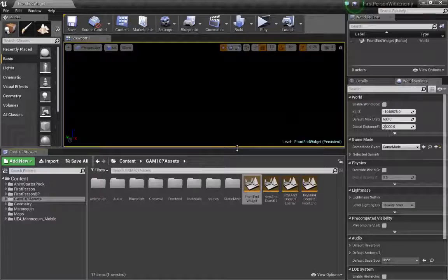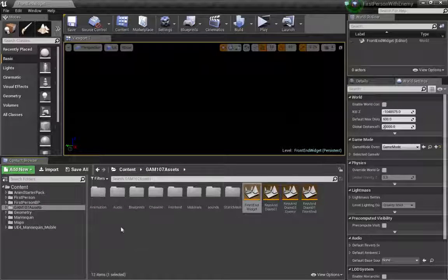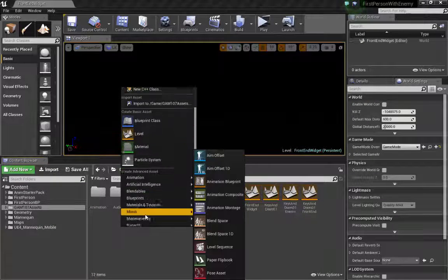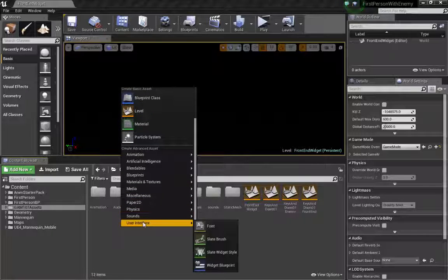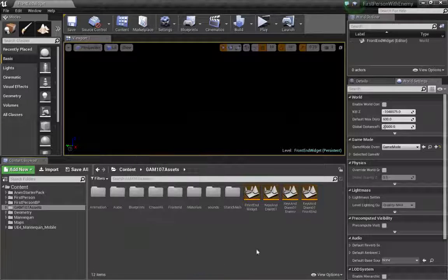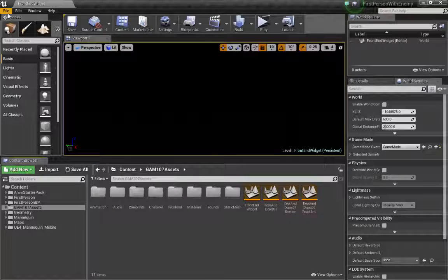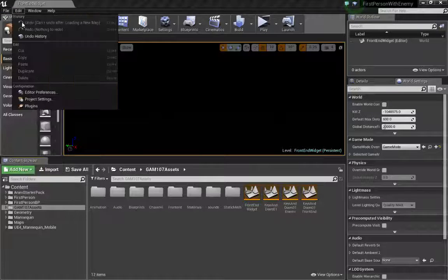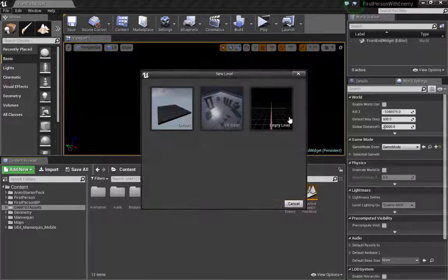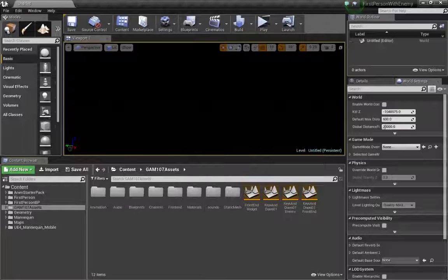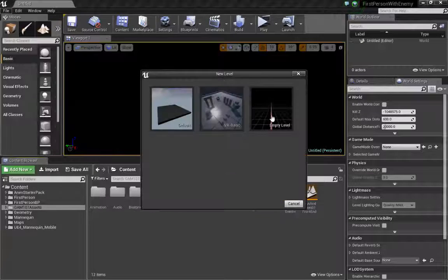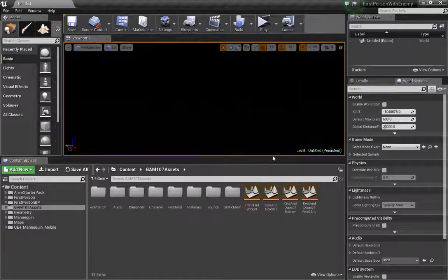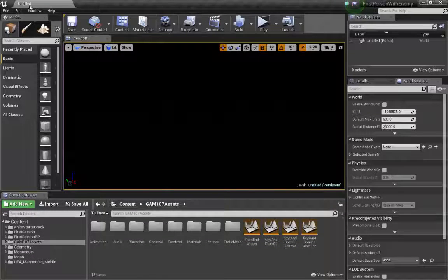We've got to create a brand new level. So we go to file, new level. I'm going to start with an empty level. We don't need anything in it. So file, new level, empty level. Now we are in that empty level. It says untitled up here.